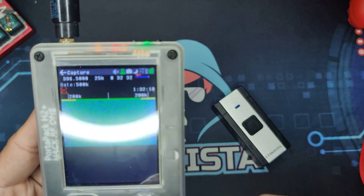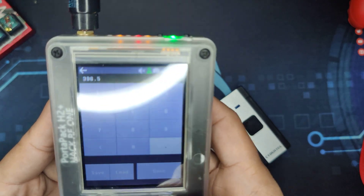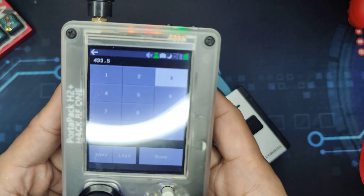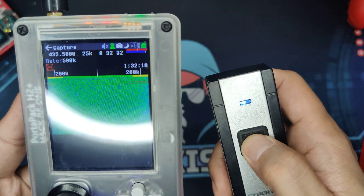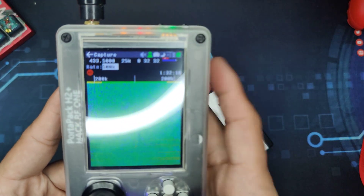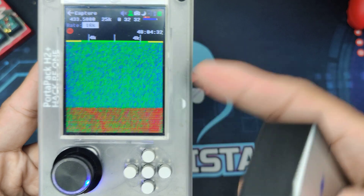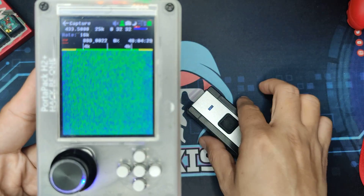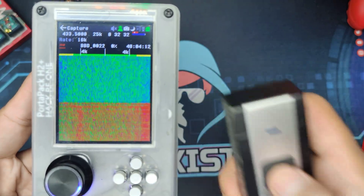So, as you can see, another waterfall representation of it. Let's go to 433 and maybe put 5 as the range. There is some red, and that means we just need to adjust the rate to something lower, like 16K. And as you can see, there is the red signal that is being sent. What we can do is click Record, click Signal, click it again, and click it again.